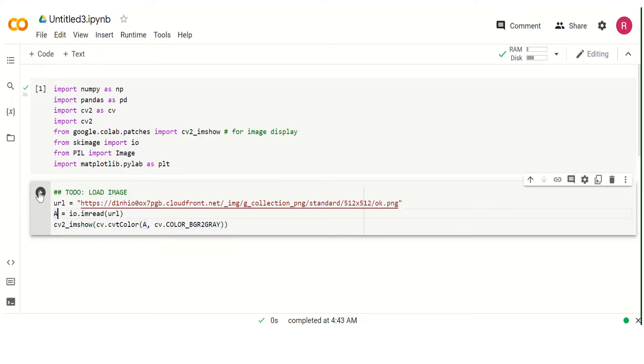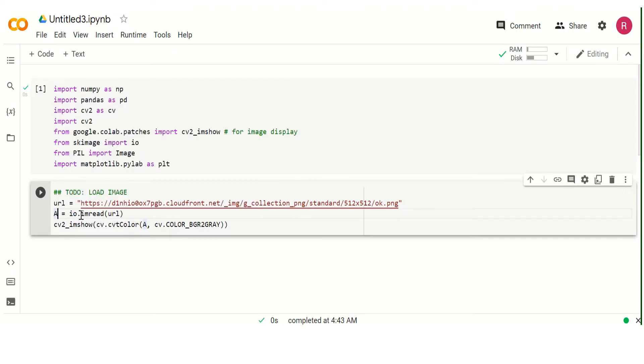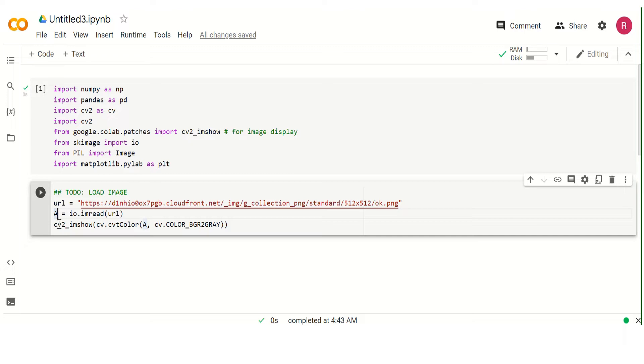Then you want to understand, there is a function called io.imread from the URL. So, from skimage import io. And the cv2 that shows, import cv2 as cv.